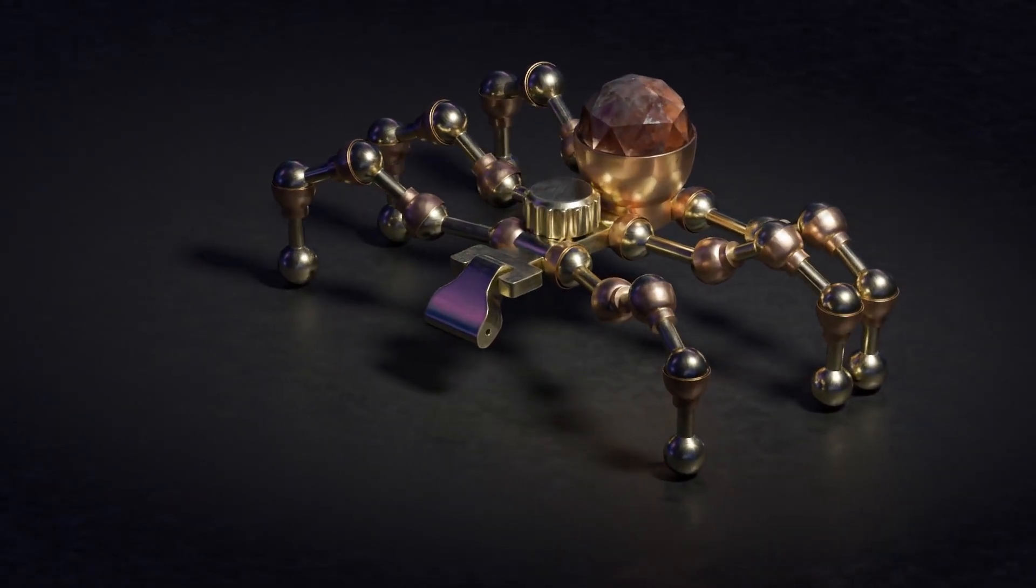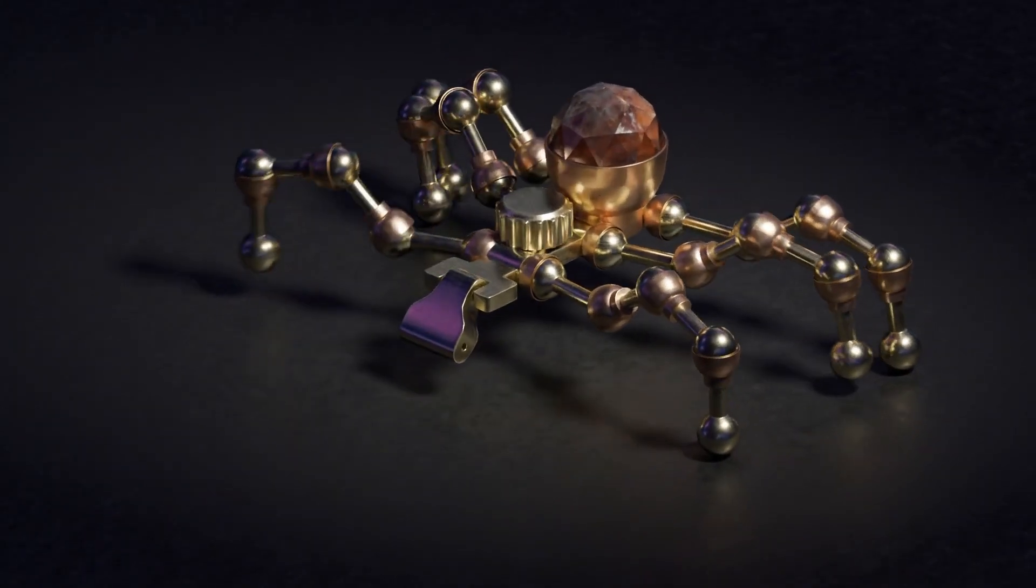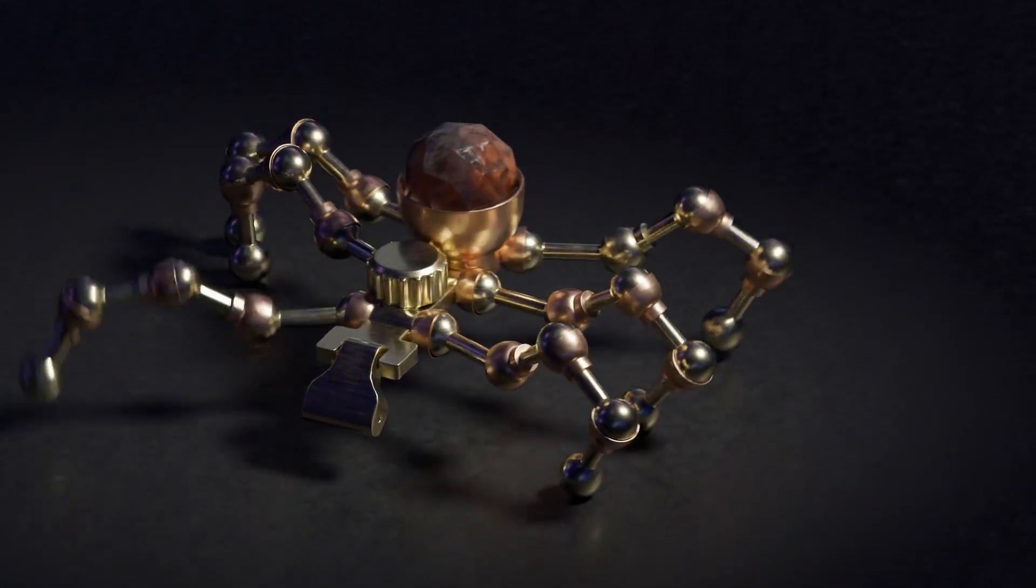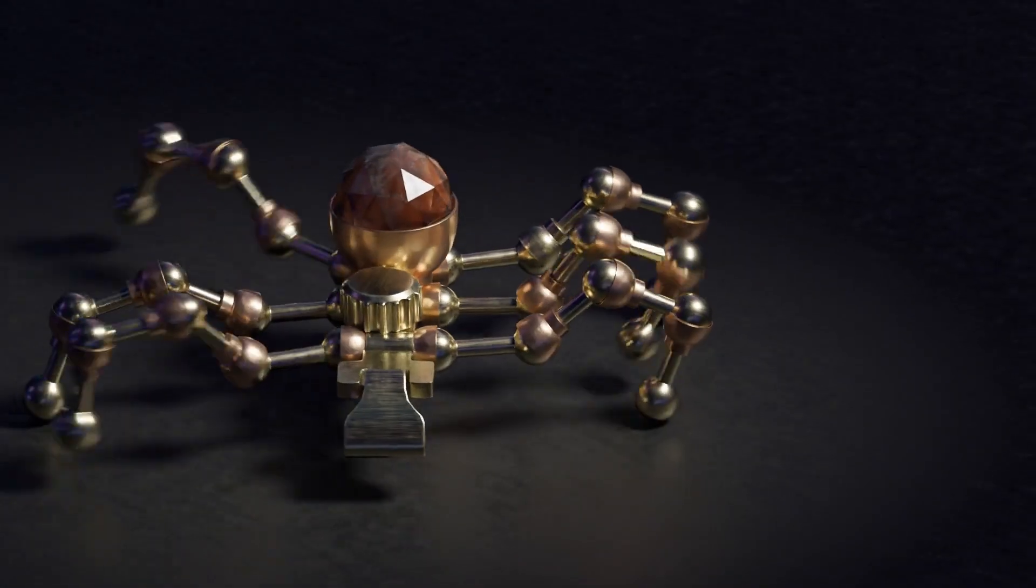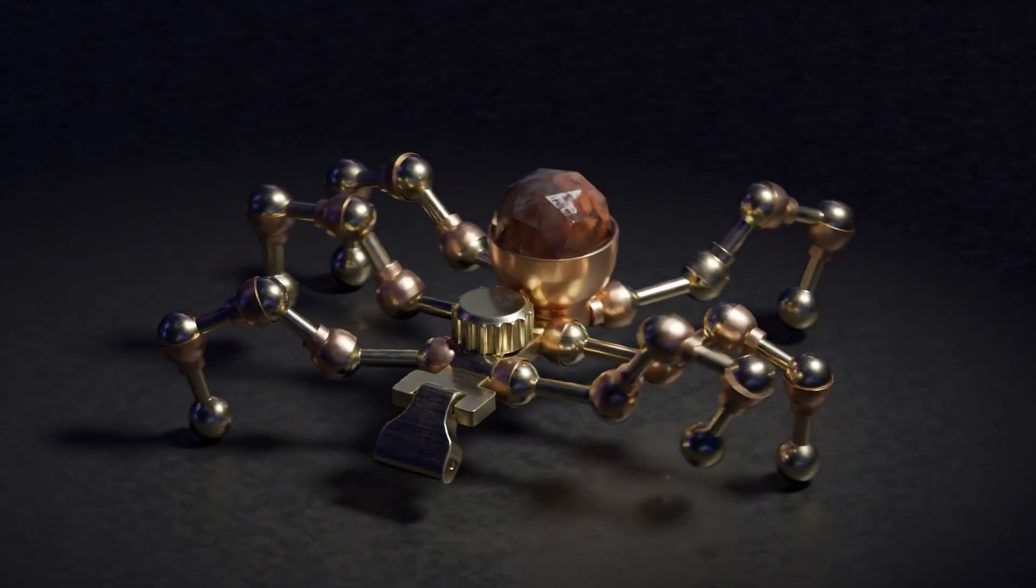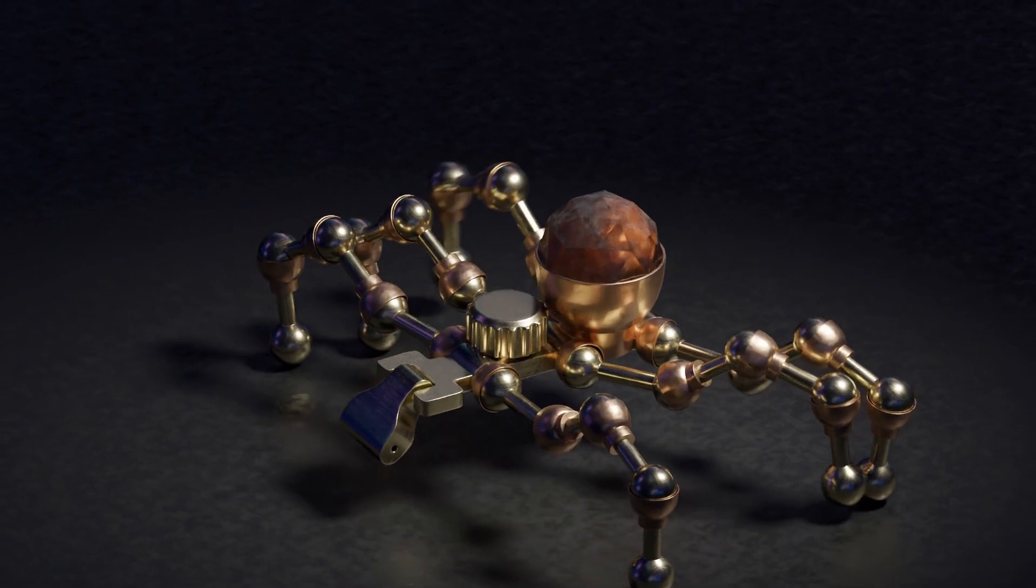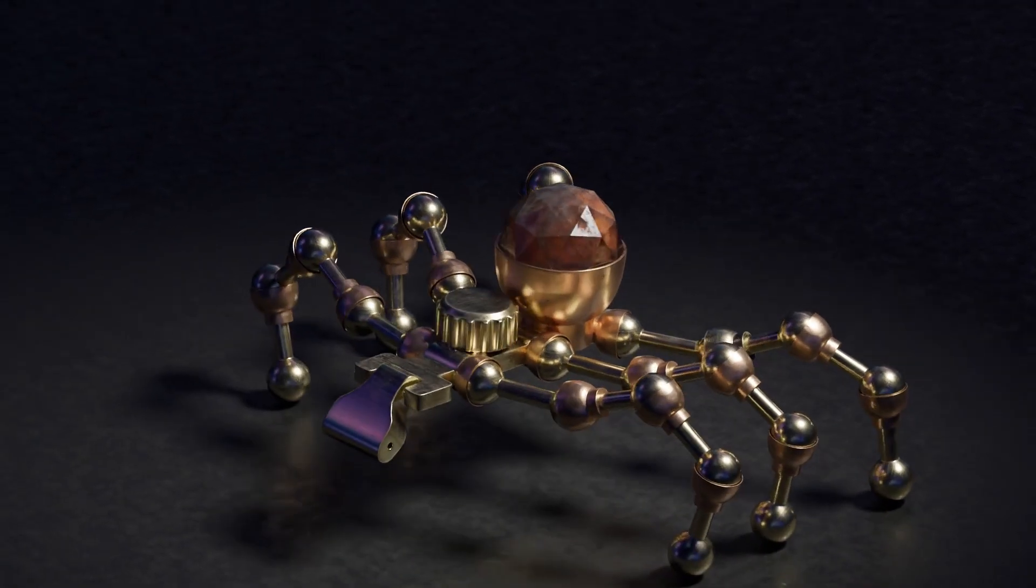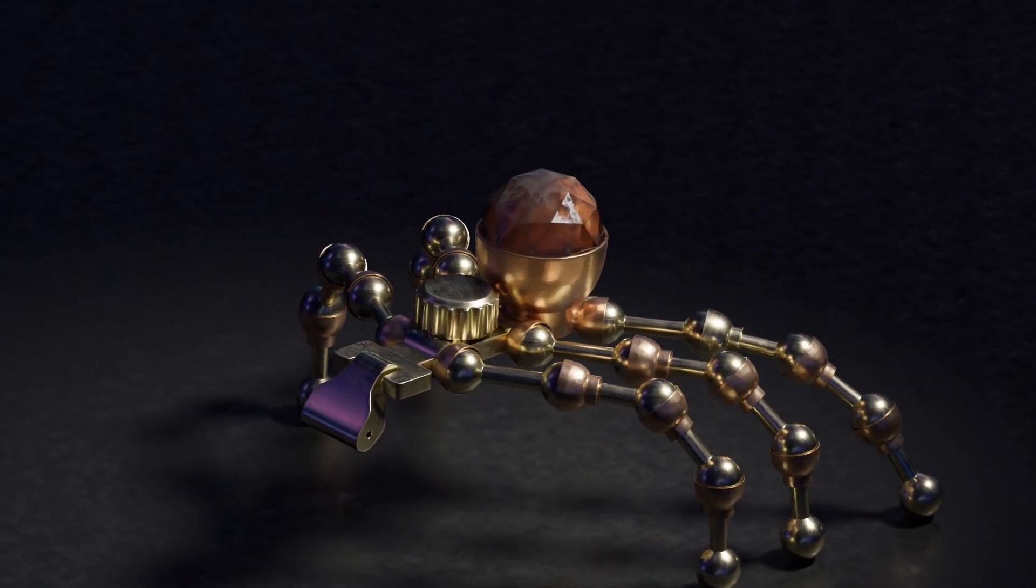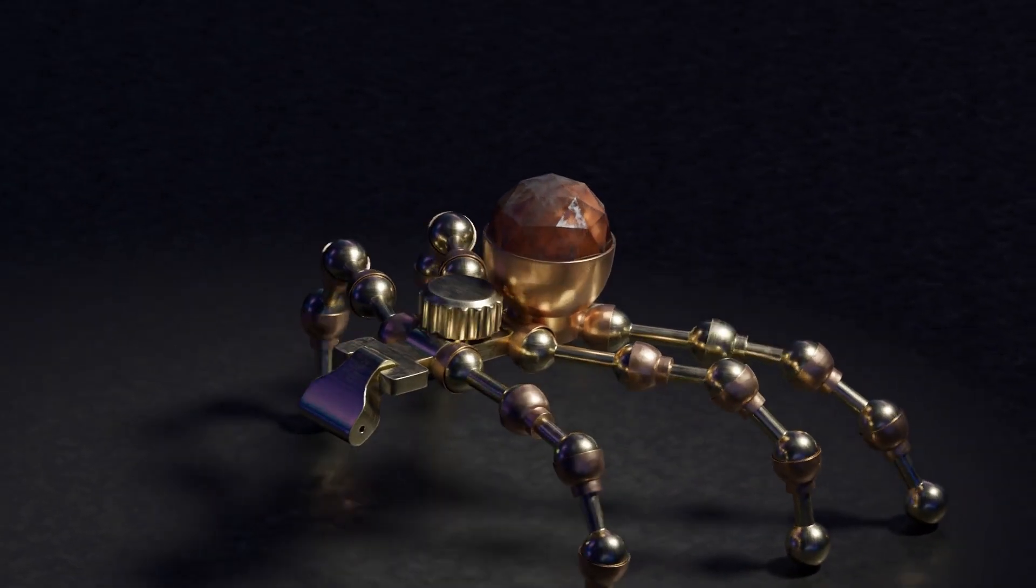If you want to grab a copy of the mechanical creature kit, then check out the link in the description. I've also put a link to the bone parenting add-on in the description, and I've put a link to the ArtStation profile of the artist who's created these stunning HDRIs.